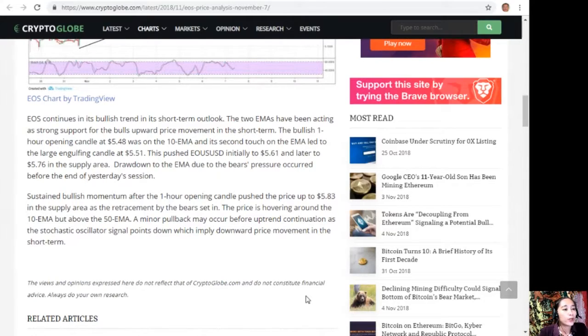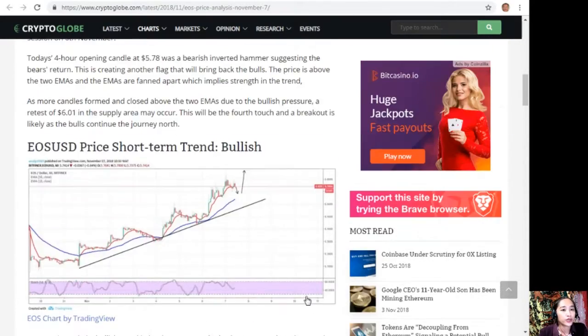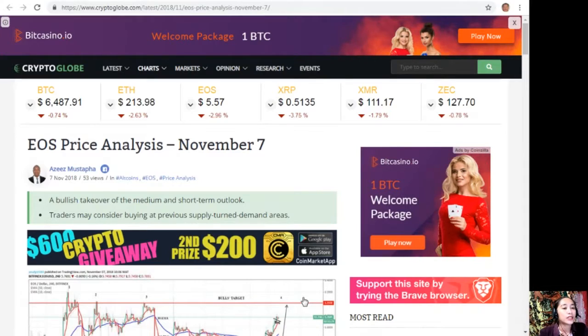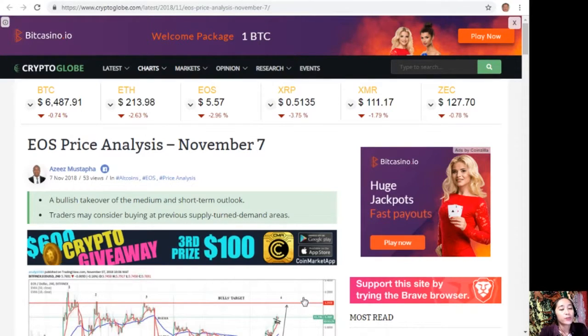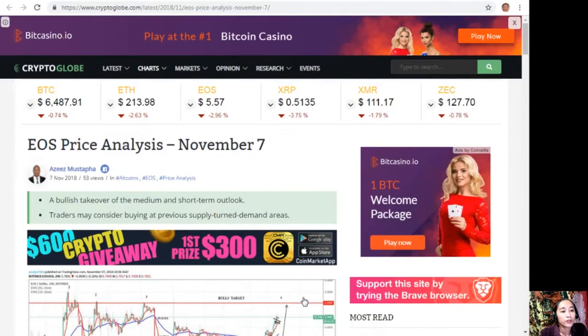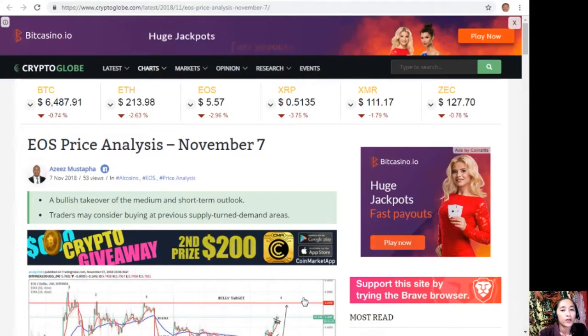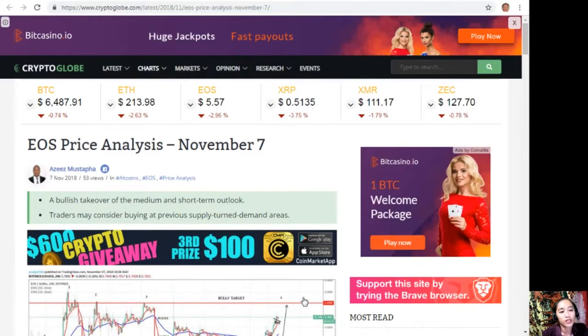All right guys, so that's the EOS price analysis for the day, November 7th. What can you say about this one? Share with us your opinions in our comment section below.